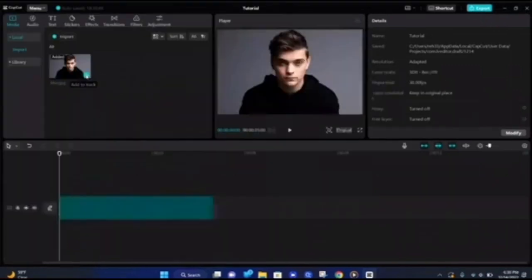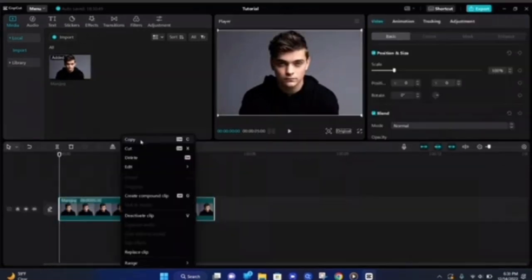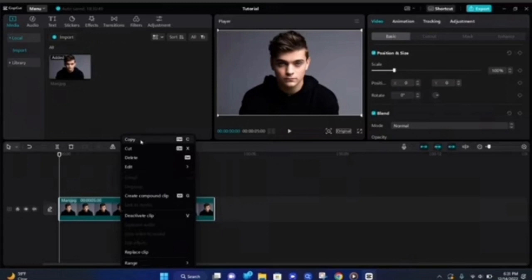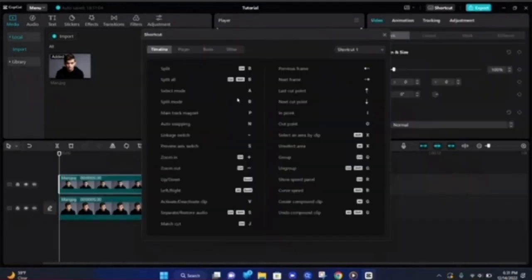After clicking on the open button, it will upload to your CapCut gallery. Here you have to click on the media to enable editing it. To create an overlay, you have to copy this file and paste it again. Once you click on the paste button, it will be pasted here.